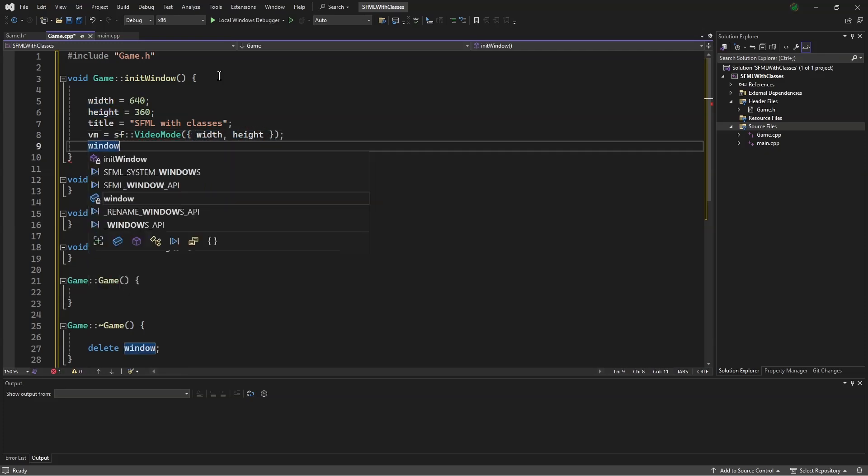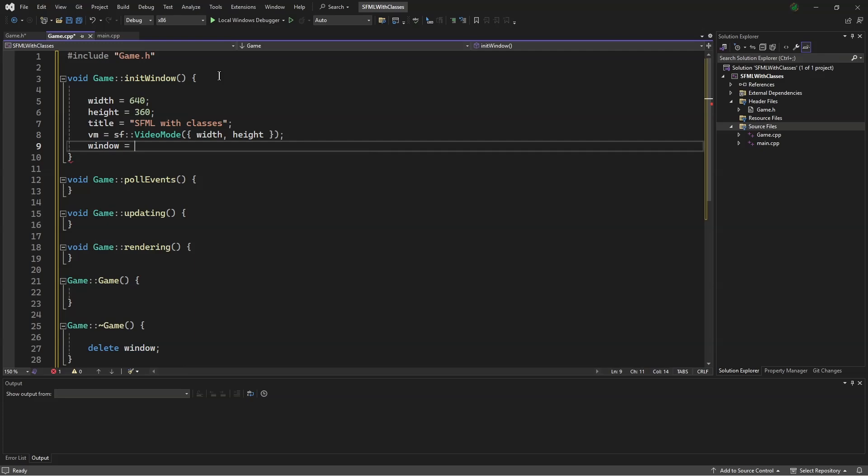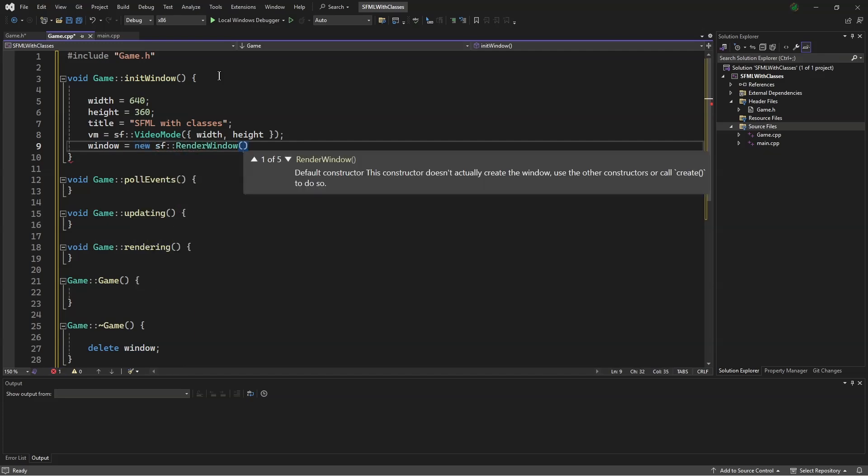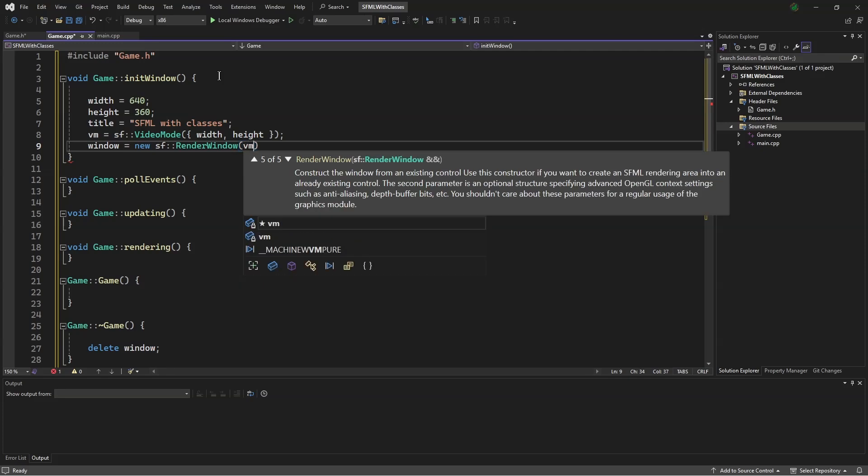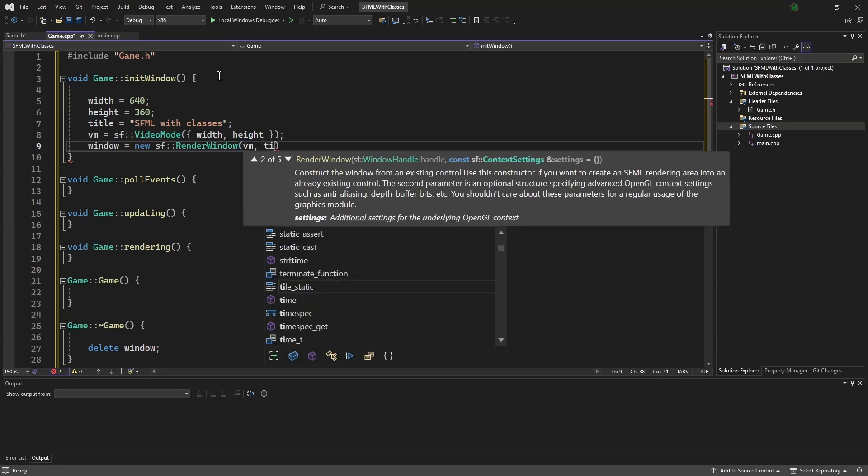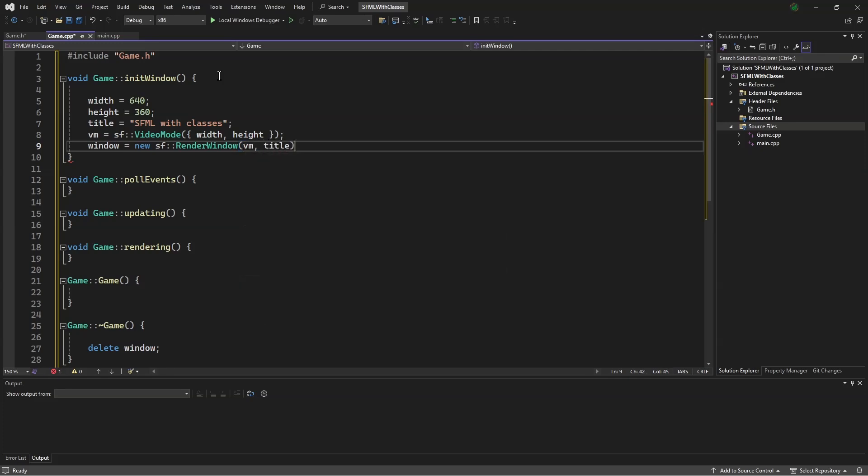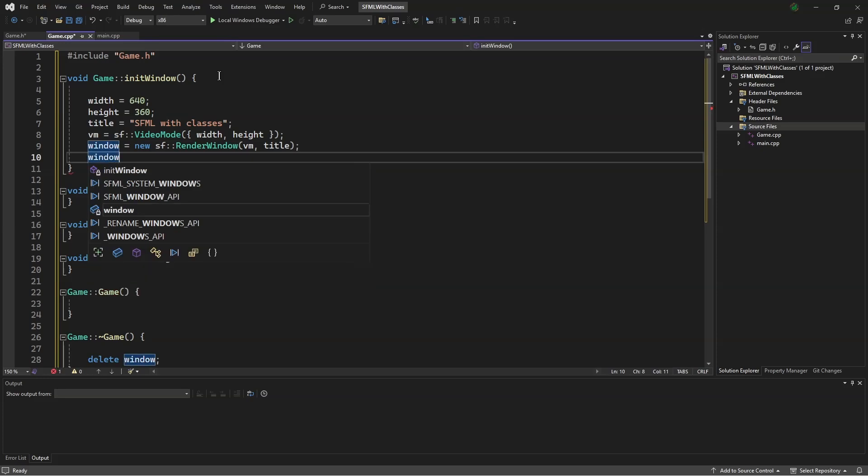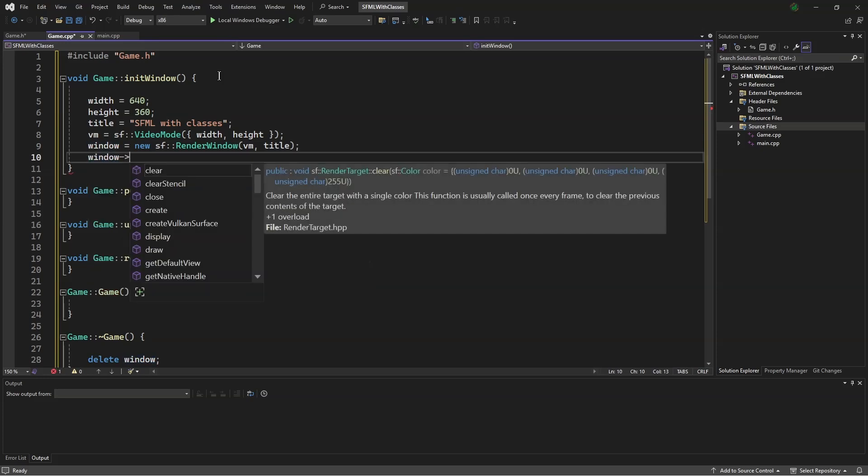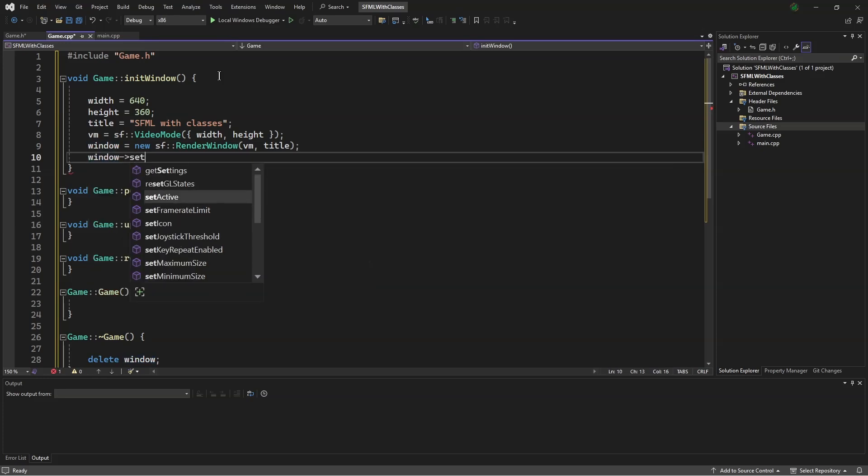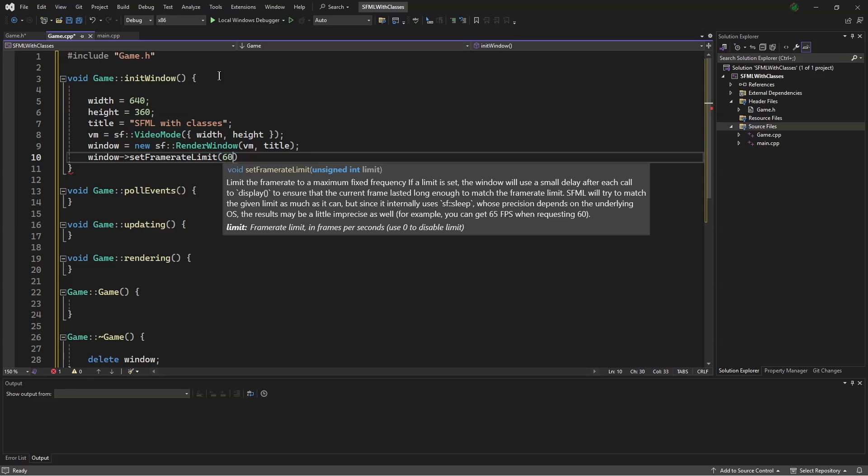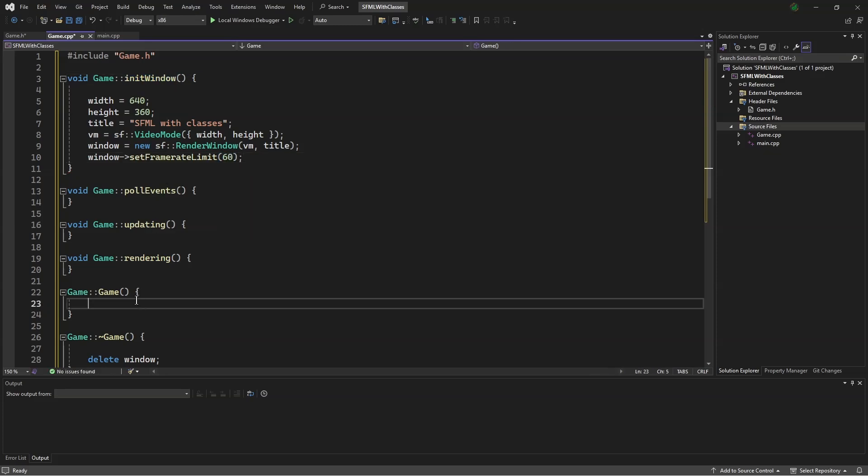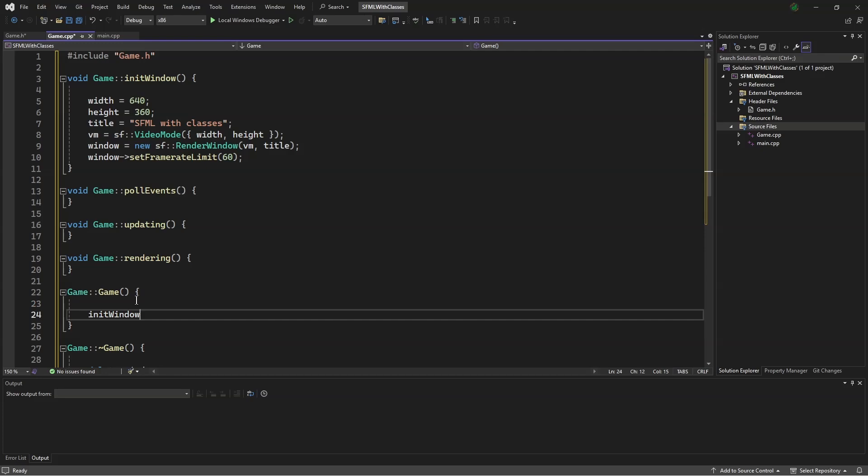Next, window equals new sf::RenderWindow vm, title. And finally, window points to set frame rate limit as 60. We need to initialize our window, so we will put that in the constructor.